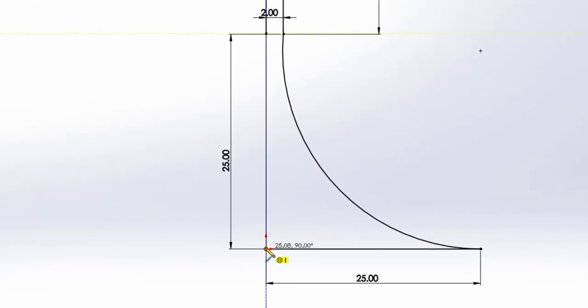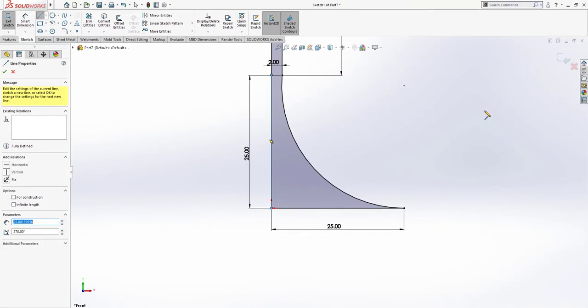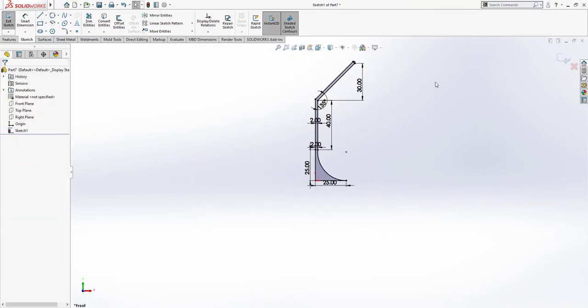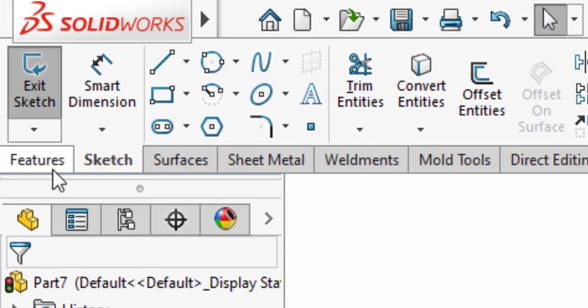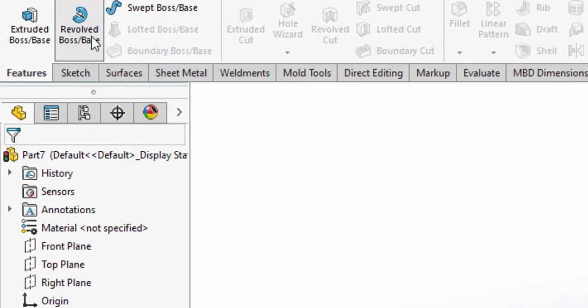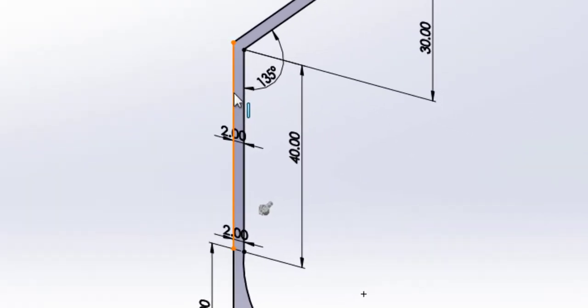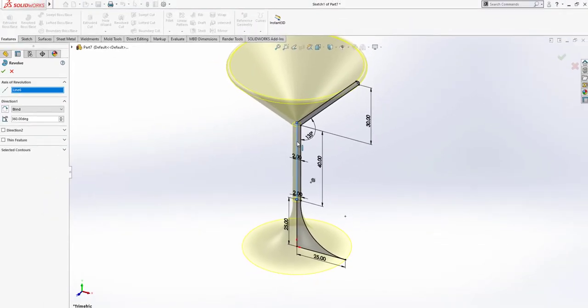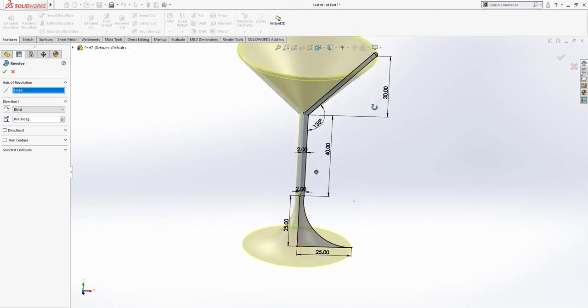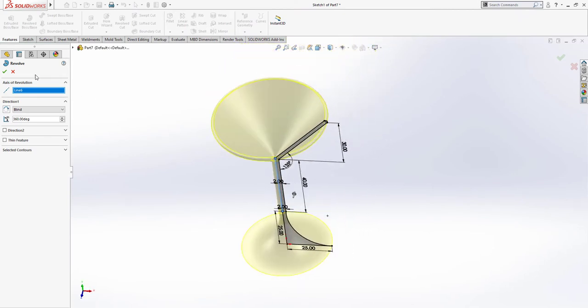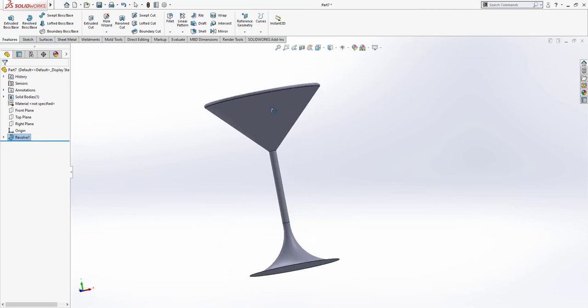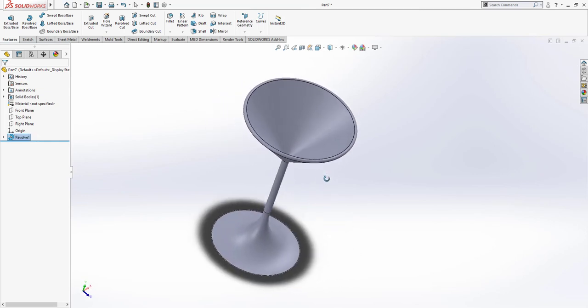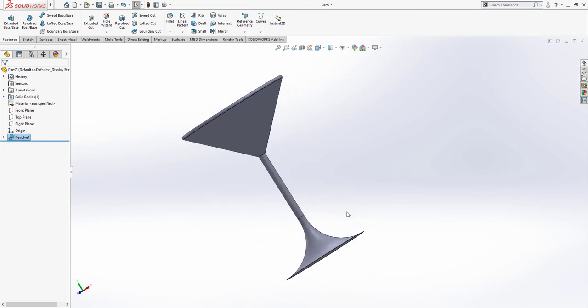Okay, once you're happy with it, we're going to go and make it 3D. Go to Features and go to Revolve Boss. The axis of revolution: make sure to select that line as the axis of the revolution, and it will create the 3D representation for you automatically. Once you're happy with it, click OK. And that's how you make a cocktail glass under three minutes. Thank you all for watching.